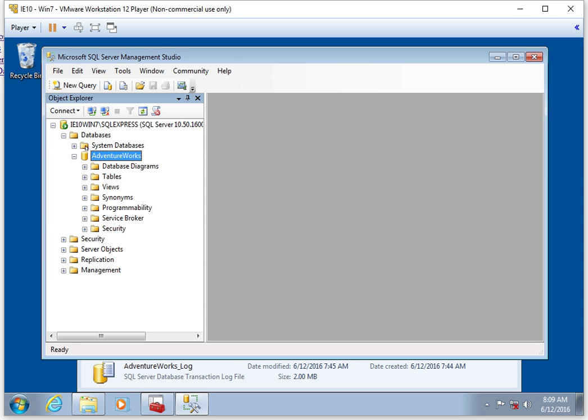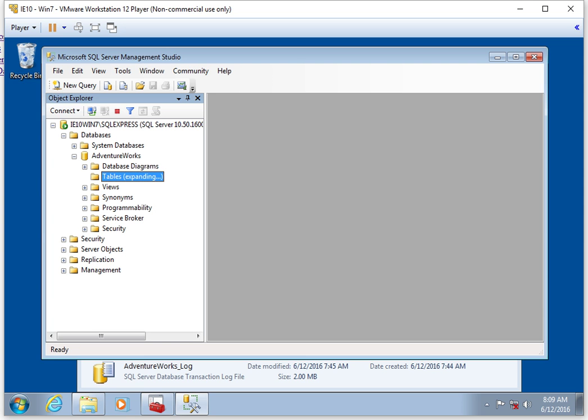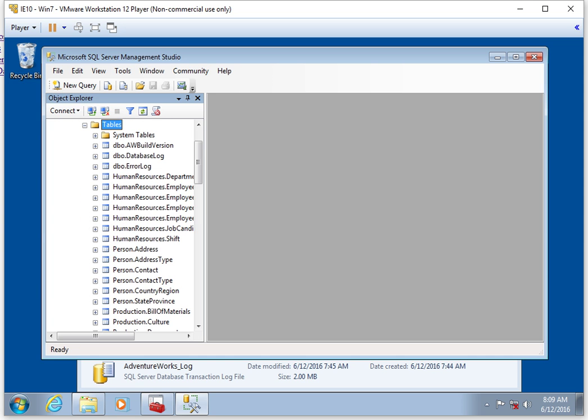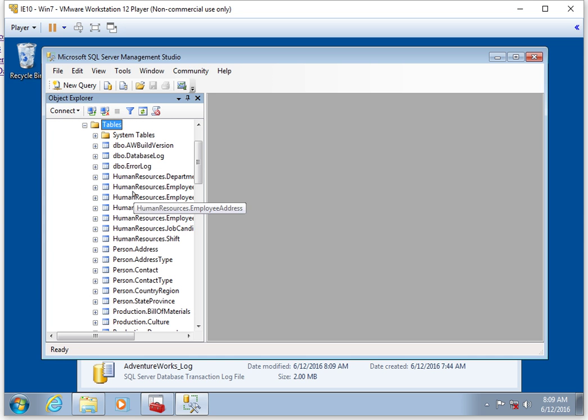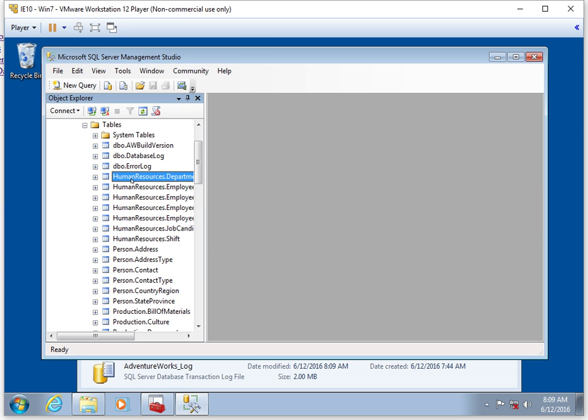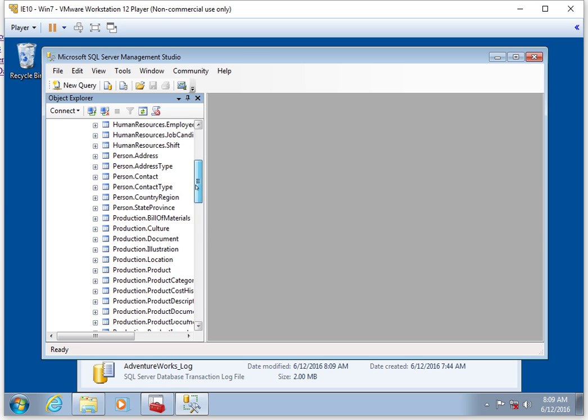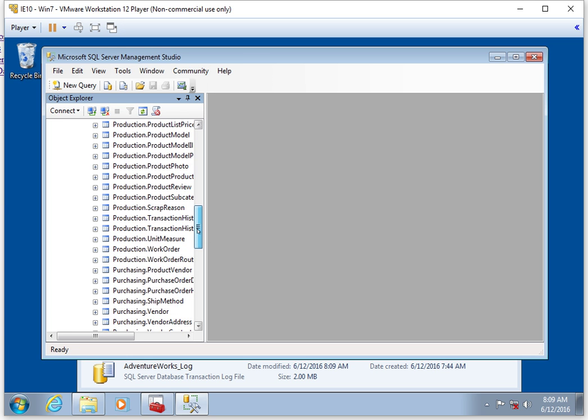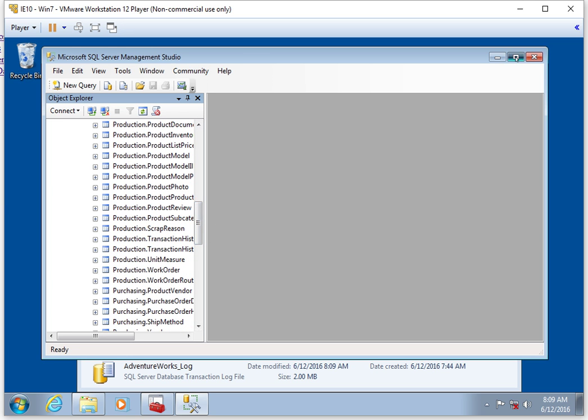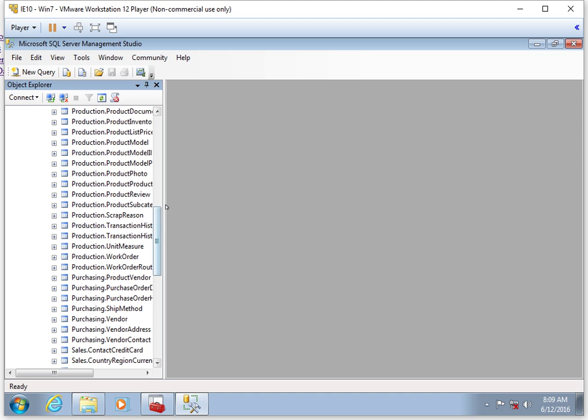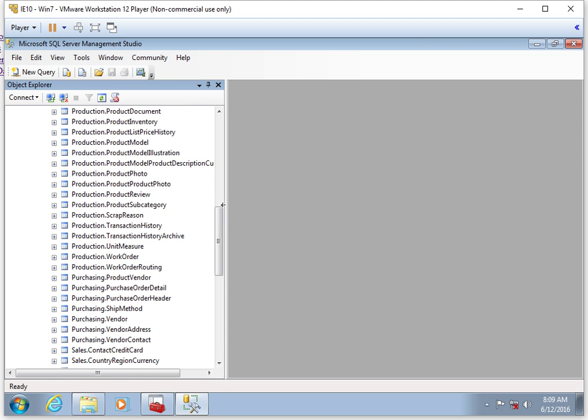If I drill down into databases and then AdventureWorks, under AdventureWorks you've got some items in here. We're going to open up tables. When you open up tables, this is going to look a little different than the databases we'll be creating from scratch. But when I look at this list of tables, I'll just expand this a little bit.